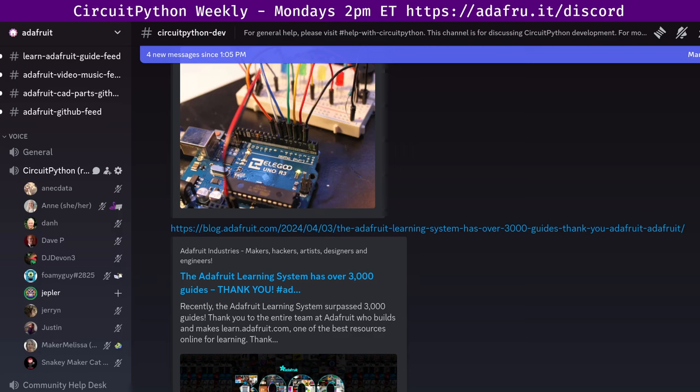That wraps it up for the newsletter. Go subscribe. Now let's talk about the State of CircuitPython, the Libraries, and Blinka. Our Adabot runs a report every night in the middle of the night U.S. time, and we collate those results here and review them once a week.